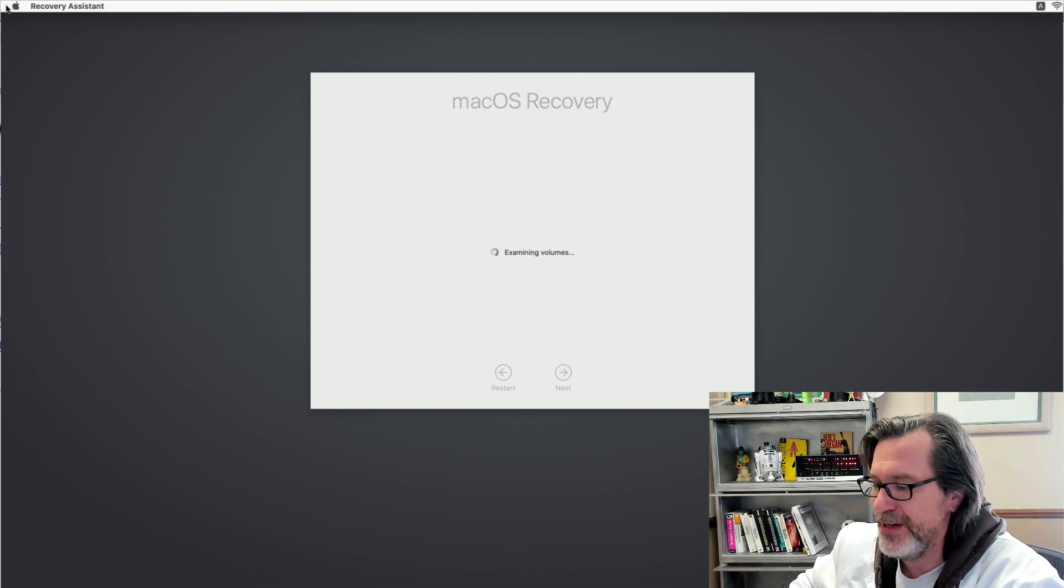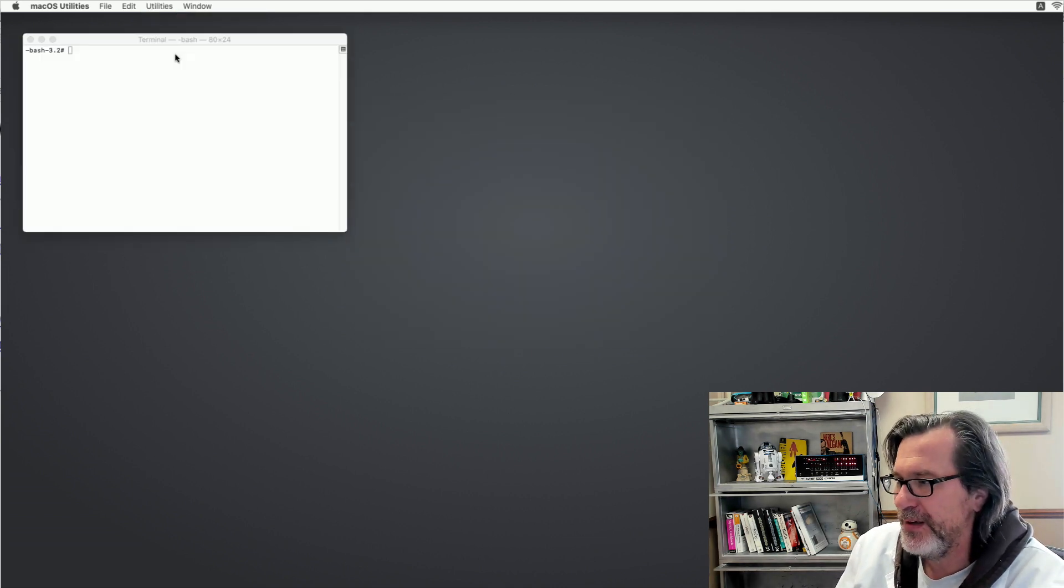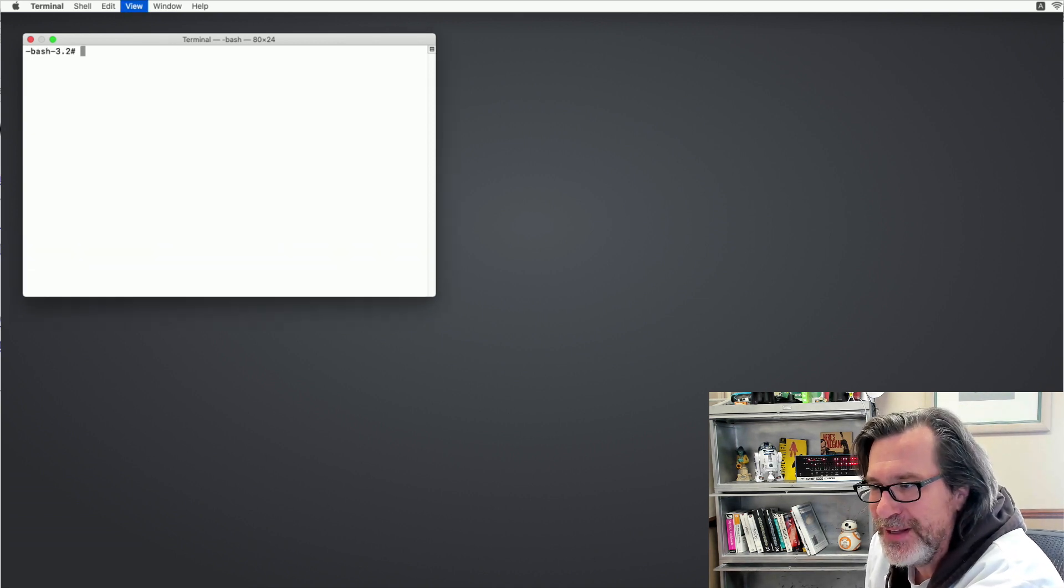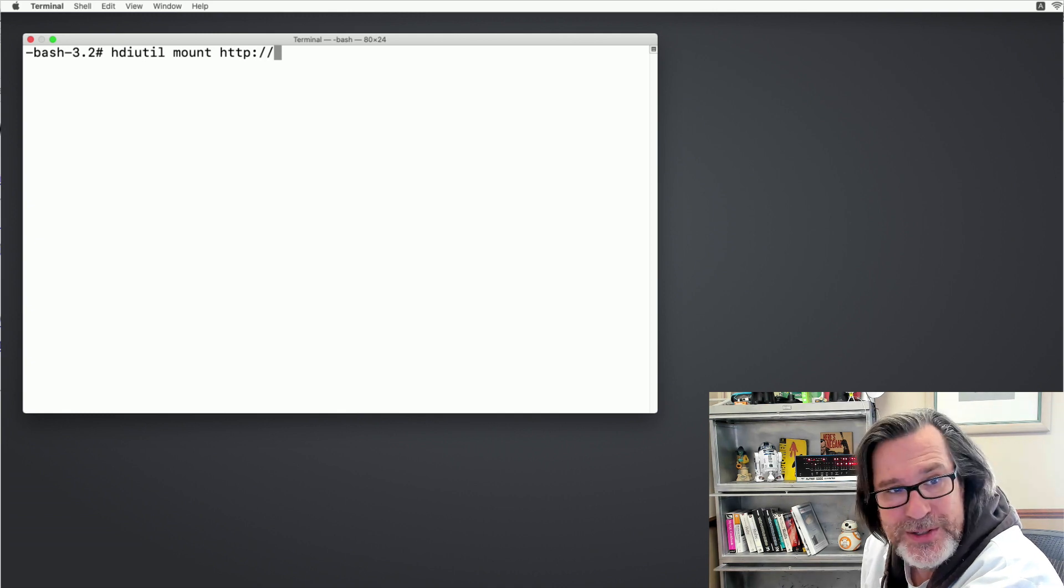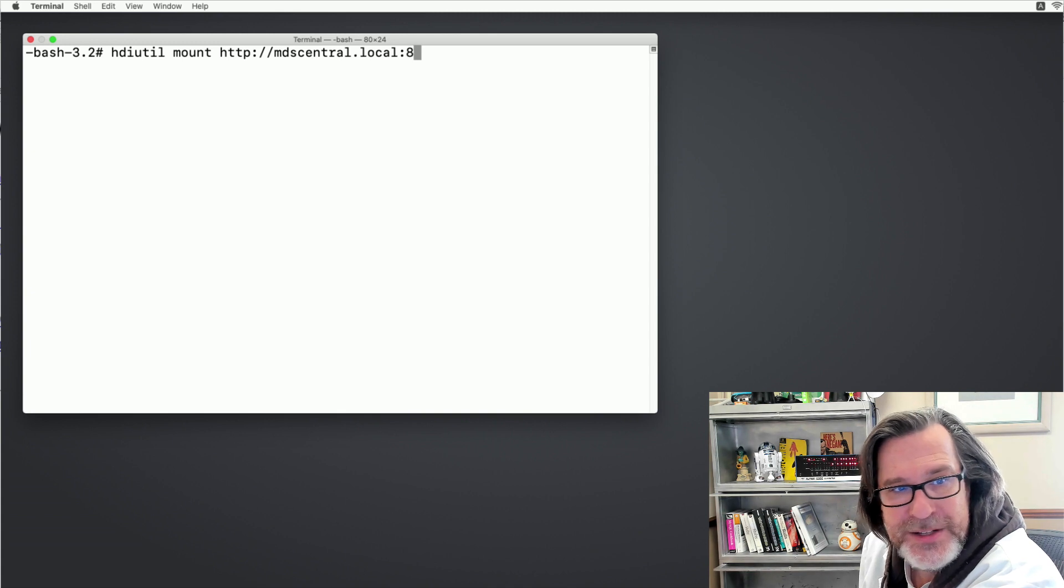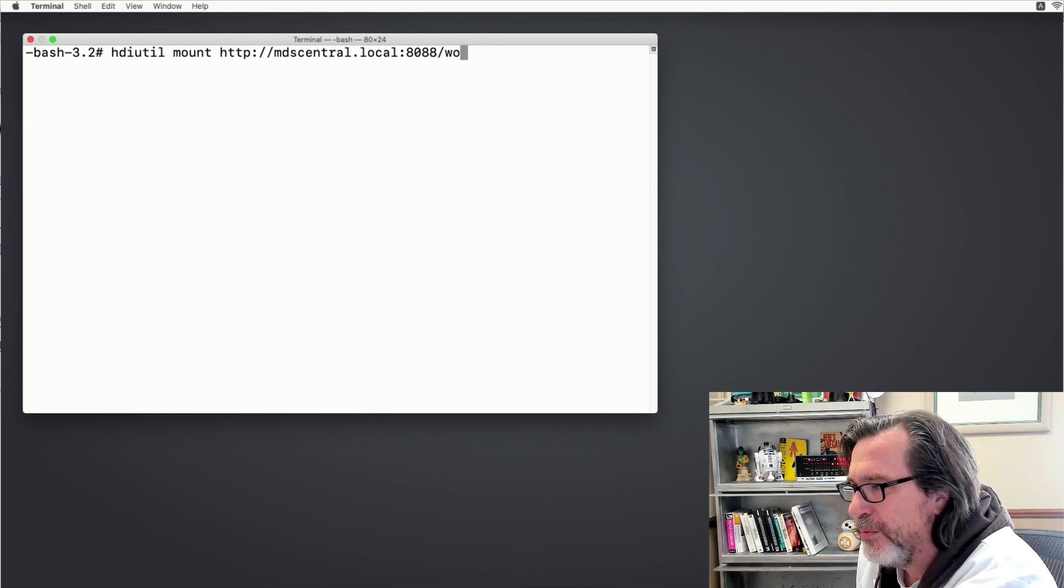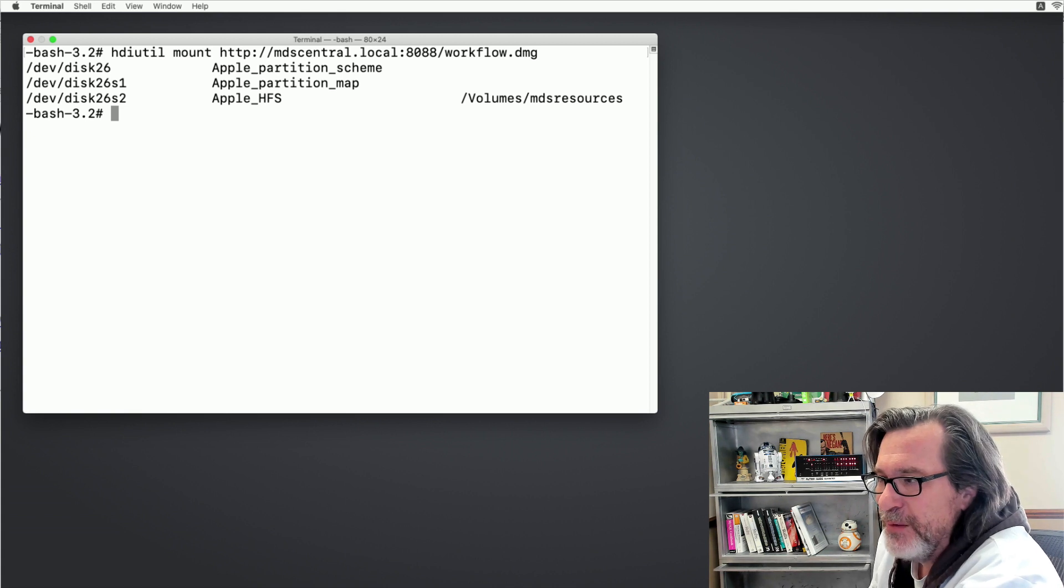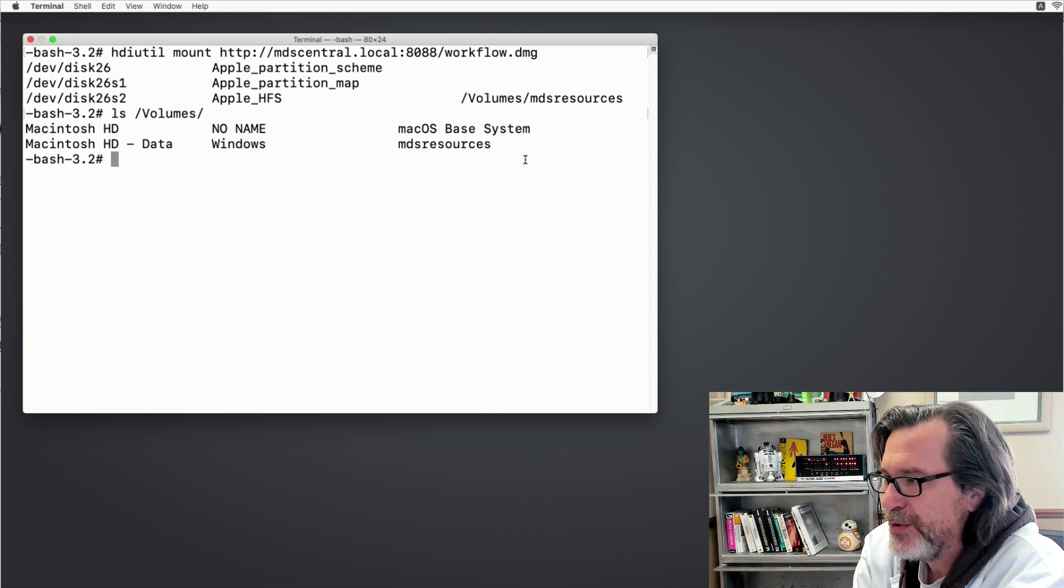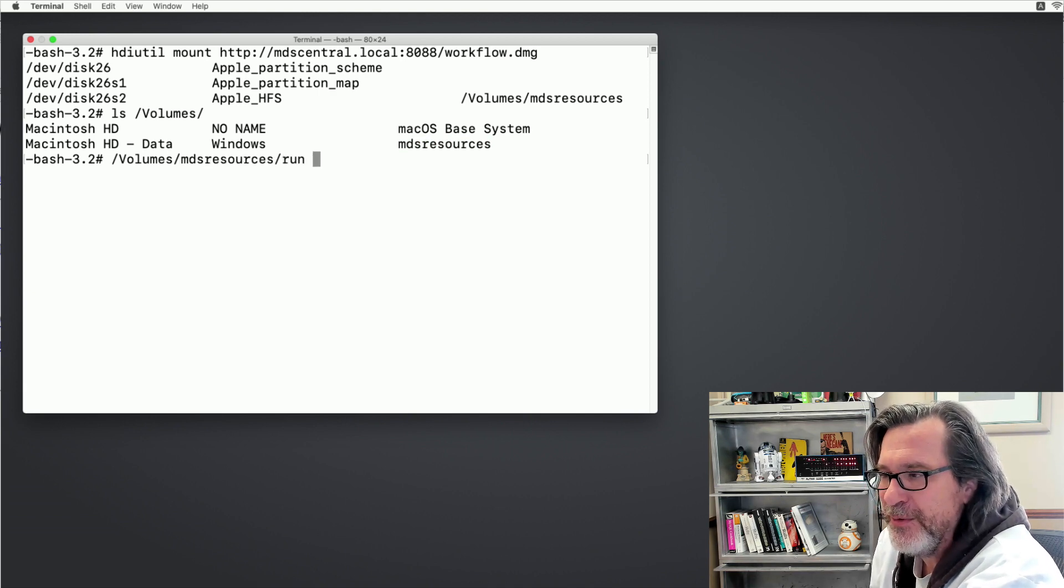So now I'm in the recovery partition. Just like we have with the Automaton, I'm going to go ahead and open up the terminal. Instead of just running the workflow, I'm going to mount that disk image. I'll make this a little bit bigger so you can see it. The way you do it is hdiutil, and then the verb is mount. And then we put the URL, http colon slash slash mdscentral.local colon 8088 slash workflow. And what that does is it mounts the disk image, and now you can see it's mounted under MDS resources. If I do an ls on volumes, I'll see there's MDS resources right there.